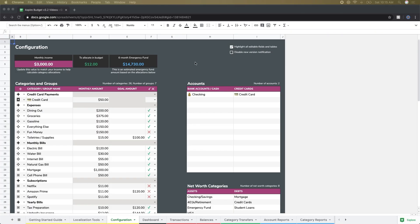Hey everyone and welcome to our new video series on getting started with Aspire. This is going to be the first of several different videos to help break things down and really go into the nitty gritty details of different parts of setting up your first budget.